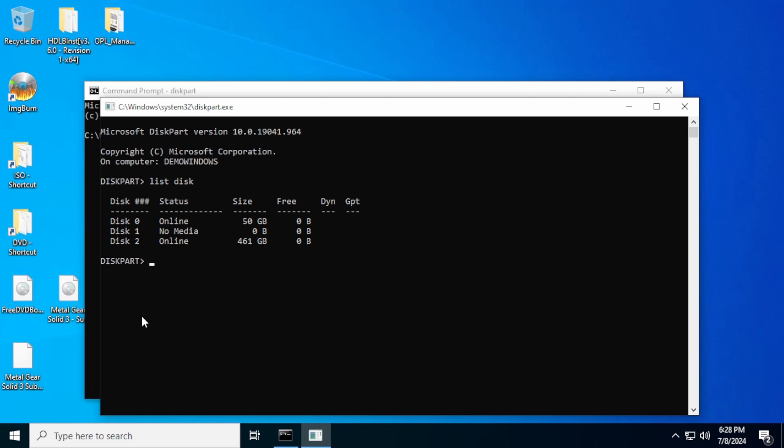So what we're going to do is use diskpart to convert this MBR disk to GPT. The first thing we need to do is change to the disk number that we're trying to work with. So we're going to type in the command select disk, and this is disk two that we're working on. You've got to make sure you select the correct disk. If you select the wrong disk, you could delete your computer basically.